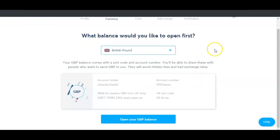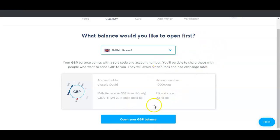You have to pay a certain amount of money into the account to activate it — I think you can start with 20 pounds. I'll click on 'Open your GBP balance' and it's going to bring up the bank account details where I'm supposed to deposit that amount. Once I've paid in that amount, my account will be activated.